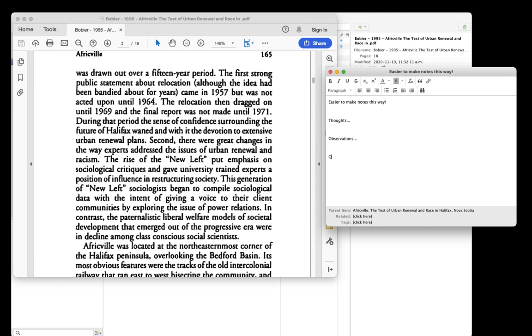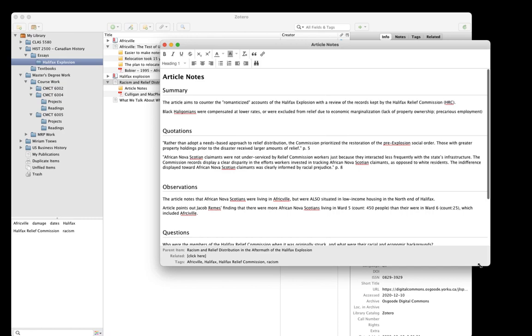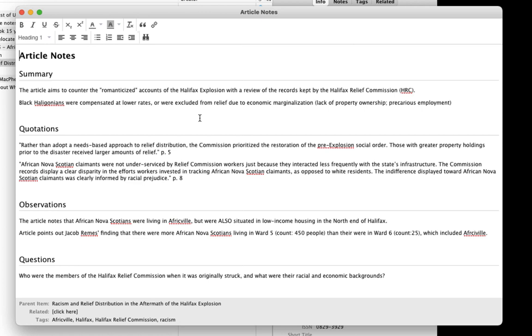Here's an example of one of my article notes on this article by Culligan and McPhee. You'll see that I wrote a sentence or two about the main point in the article, a question that came up while I was reading, an observation, and a couple of quotes. And I used the formatting features to turn these into headings in the text editor, in sections like this. Some people like to use different color or highlights to categorize their notes, and that's great too. Use whatever technique here that works for you.